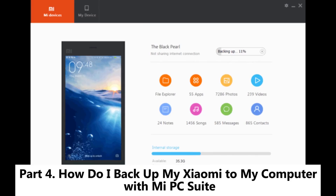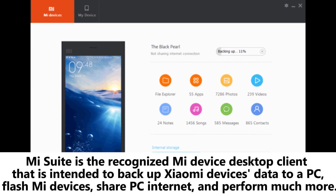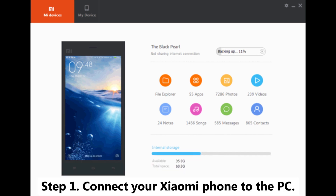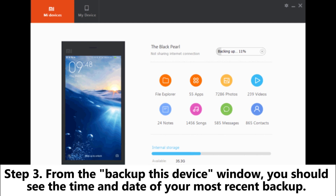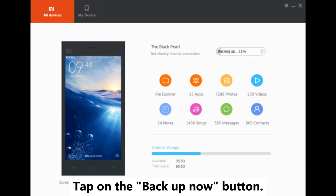Part 4: How do I backup my Xiaomi to my computer with Mi PC Suite? Mi Suite is the recognized Mi device desktop client that is intended to backup Xiaomi devices data to a PC, flash Mi devices, share PC internet, and perform much more. Step 1: Connect your Xiaomi phone to the PC. Step 2: Launch Mi PC Suite and tap on backups. Step 3: From the backup this device window, you should see the time and date of your most recent backup. Tap on the backup now button.